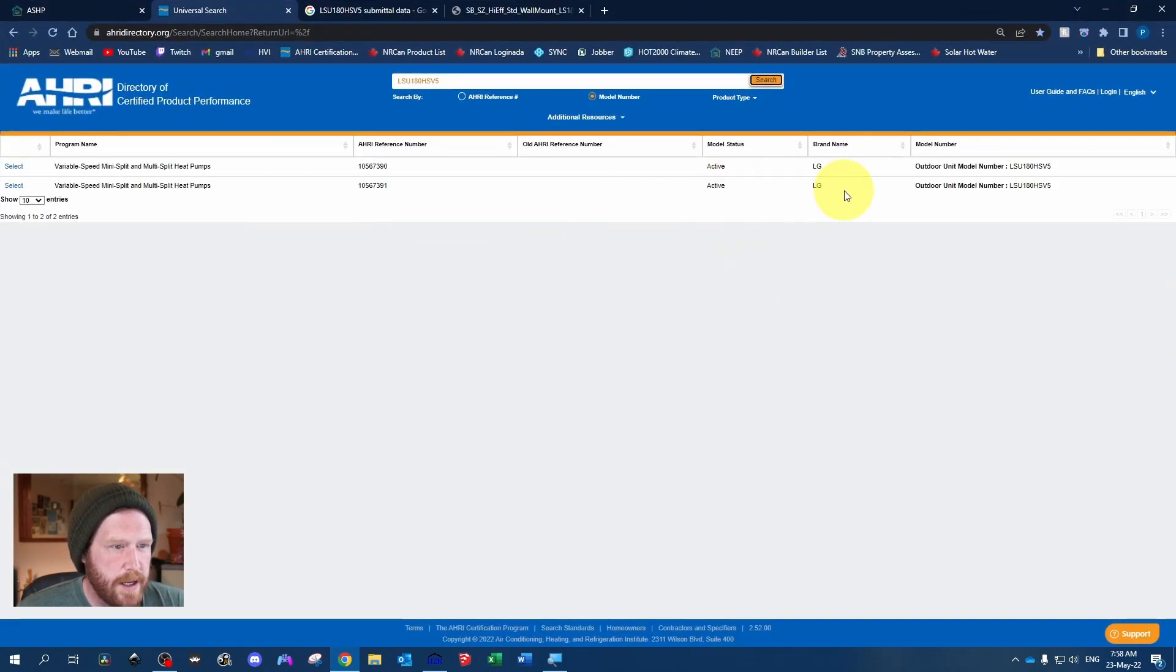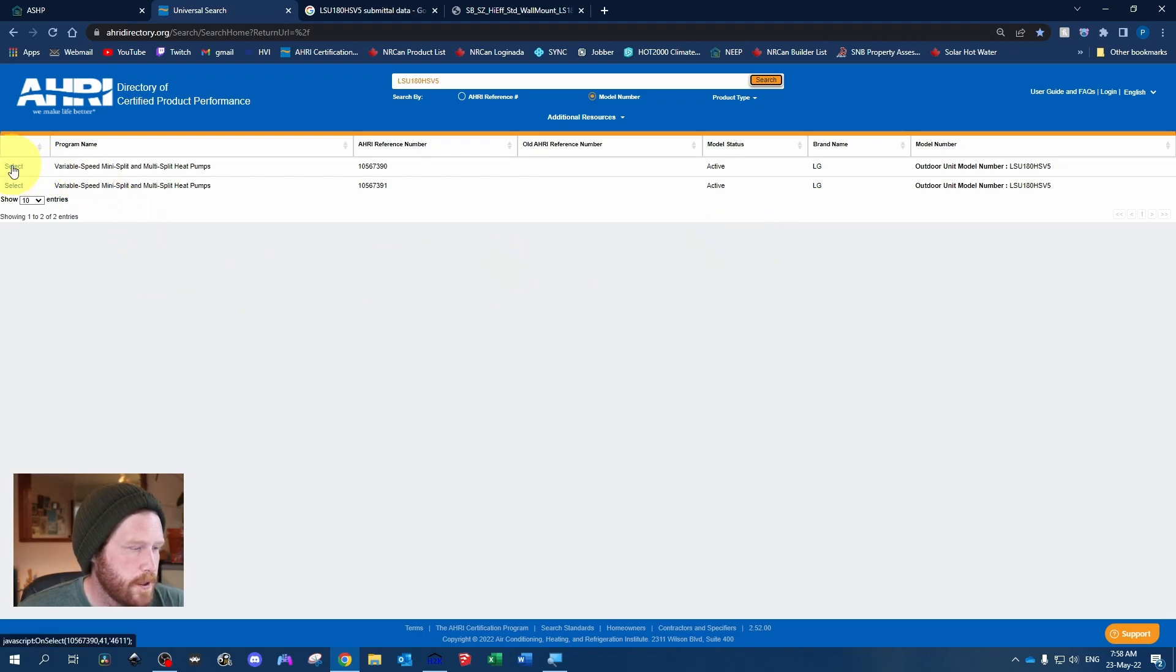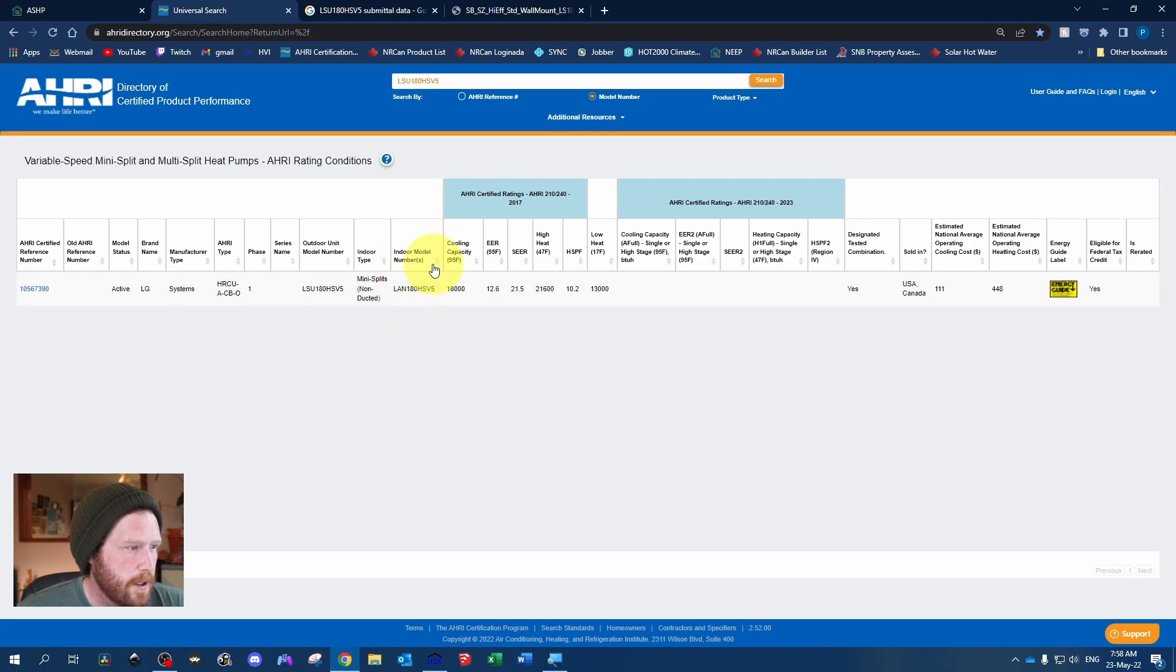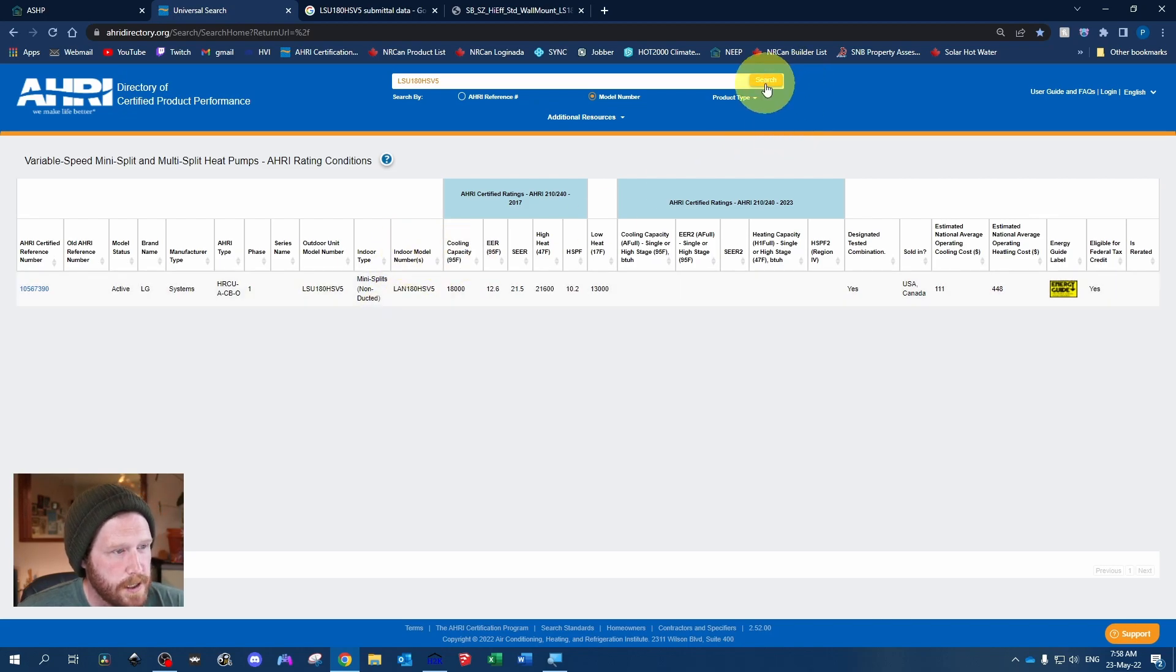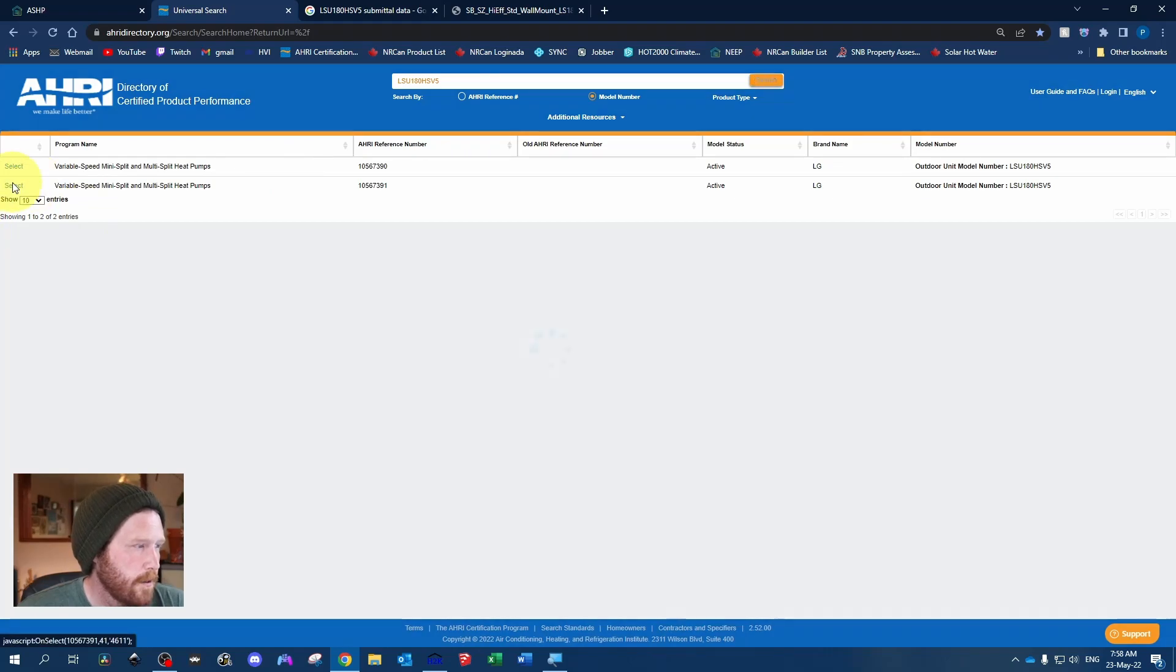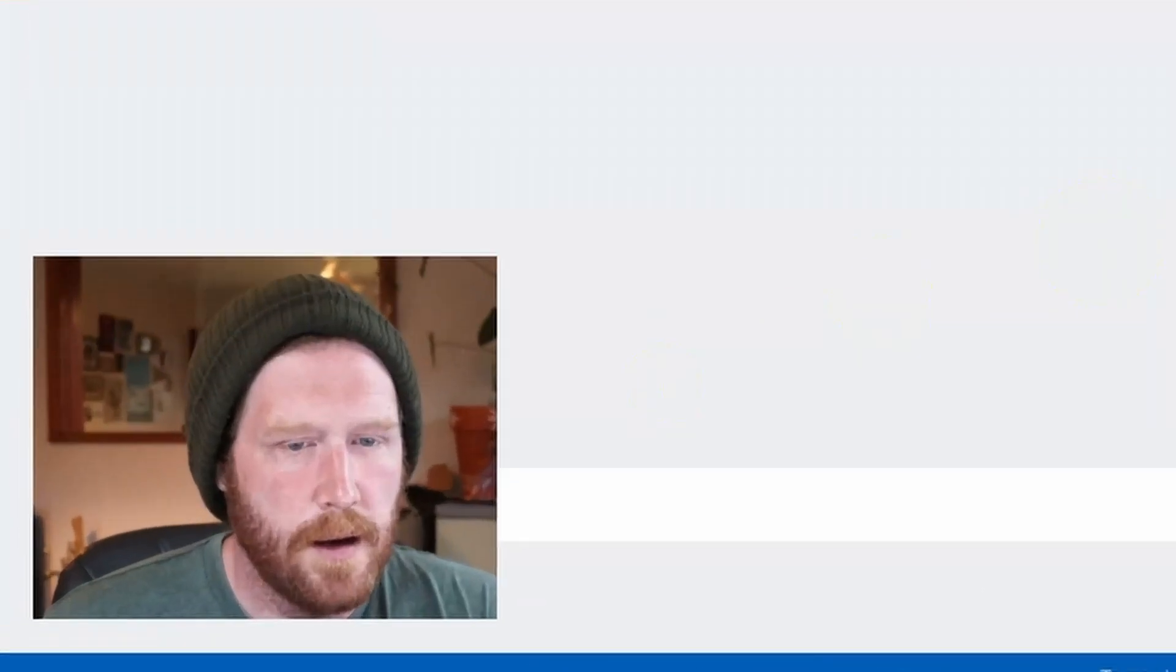As you can see, we've got two listed with the same outdoor model number. So what you want to do is just select the first one, see if the indoor model number matches. If not, just hit search again and check out your next one down.